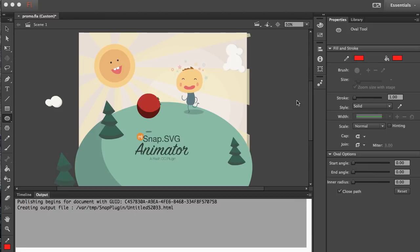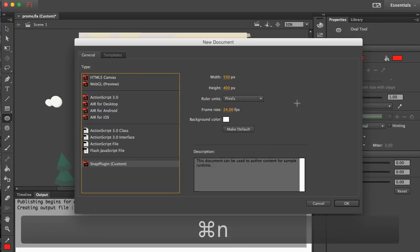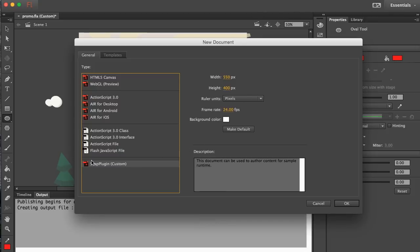Now I want to show you how you can create a simple animation using the SnapSVG Animator plugin. You simply start by creating a new document and once you have the plugin installed you'll have the option to create this Snap plugin document.